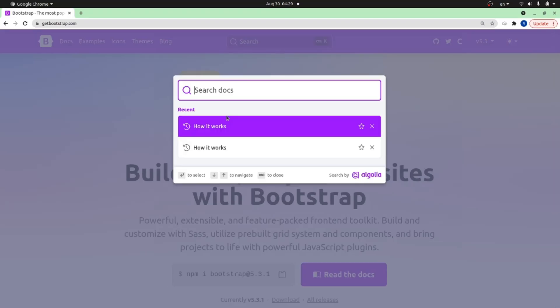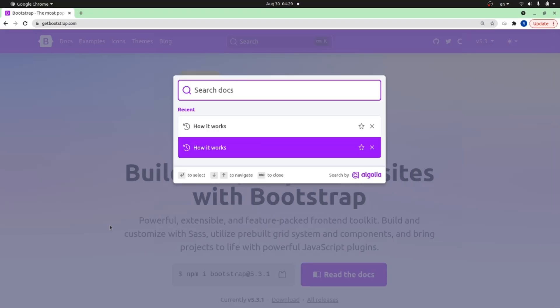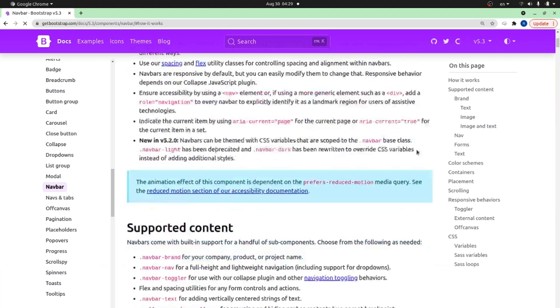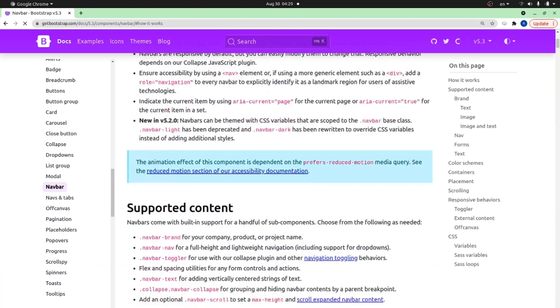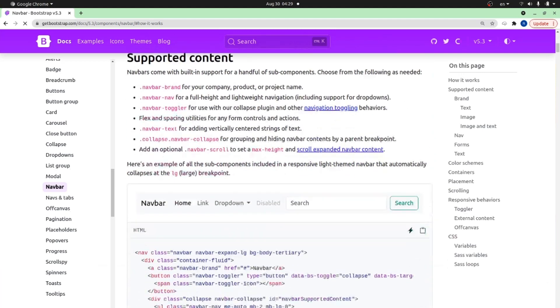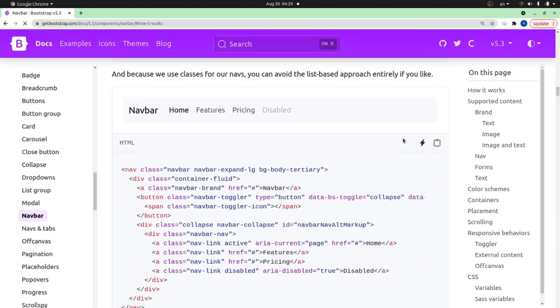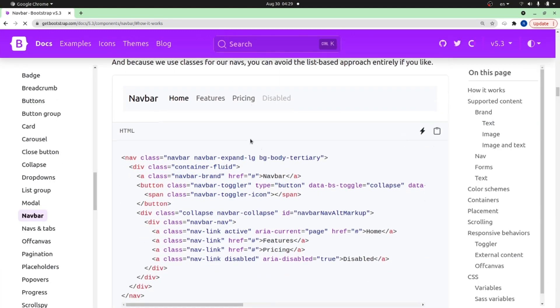Next step is to go to getbootstrap.com and search for navbar. As you can see, there are tons of navbar styles here. Let me pick this one.